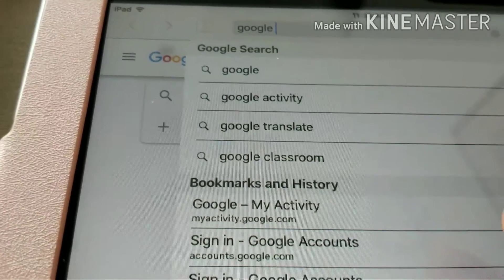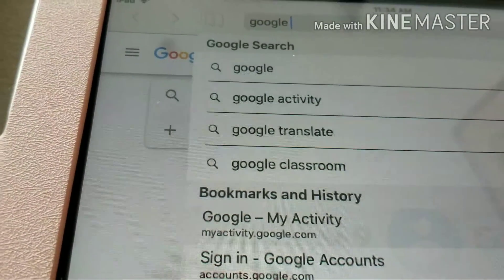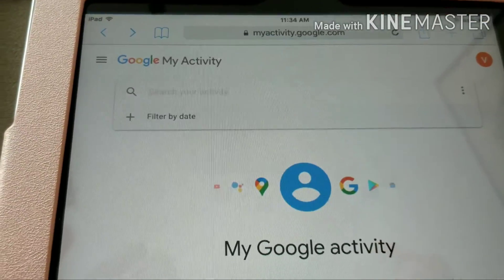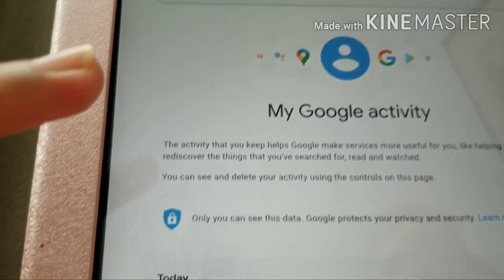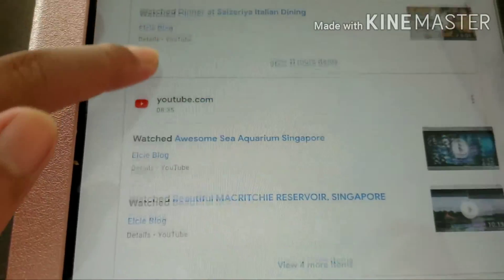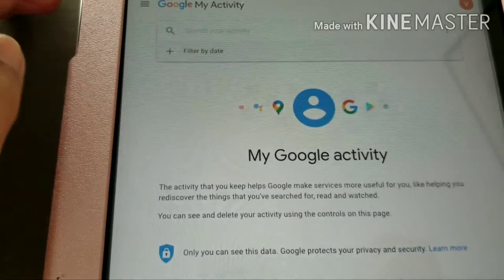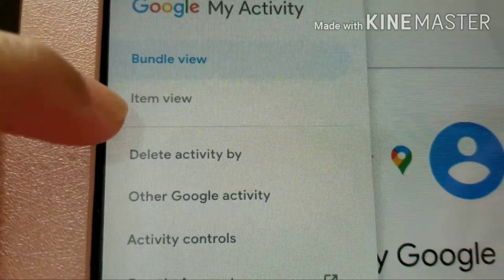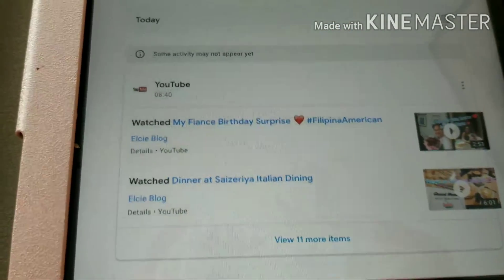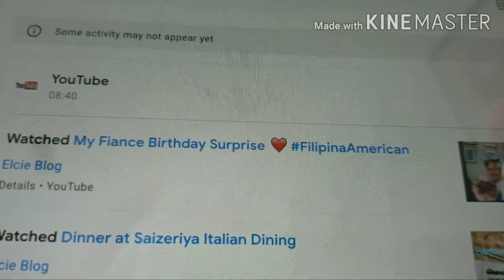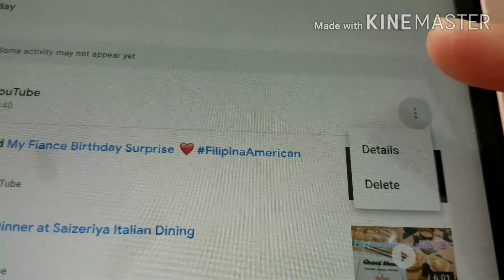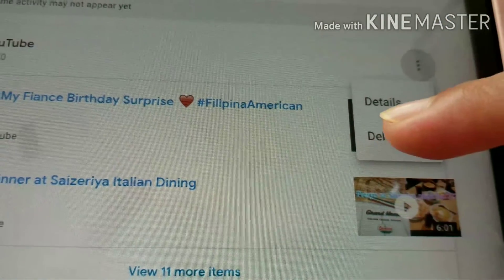As you can see, Google Activity is already here. You can click 'Delete activity by', or you can press the arrow here. You'll see there's a 'Details' and a 'Delete' option — click 'Delete'.